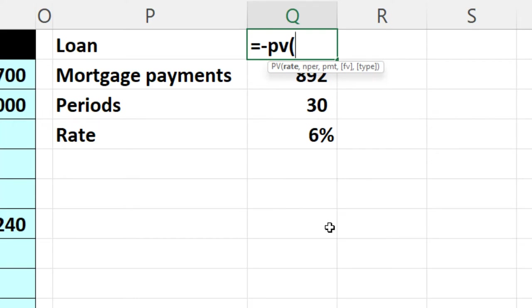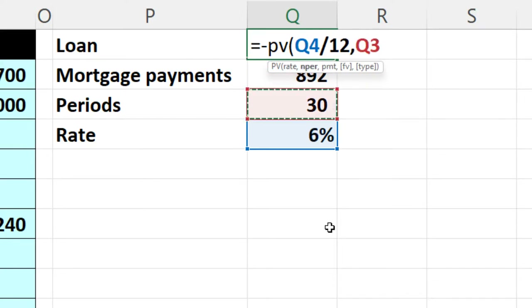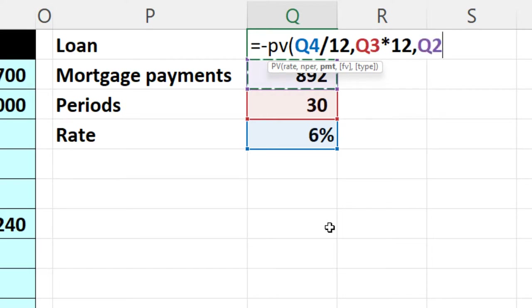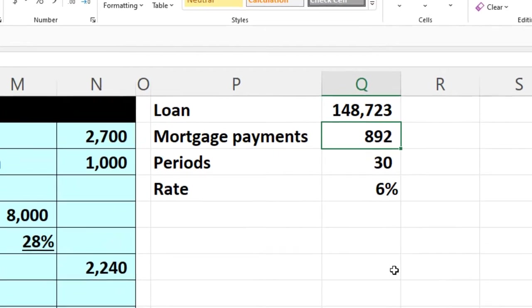The rate is 6% — that's a yearly rate, so I divide it by 12 for monthly. The number of periods is 30 years, multiplied by 12 for months. The payment is that $892 we calculated — that's a rounded number. This gives us a loan amount of approximately $148,723.